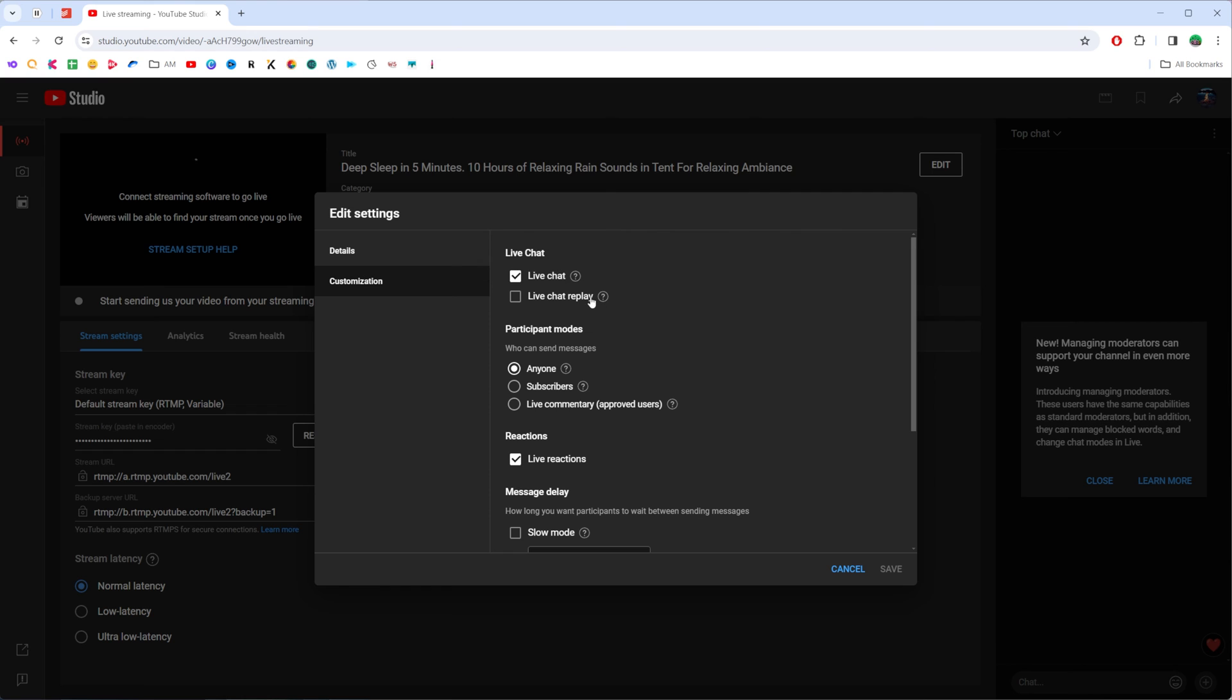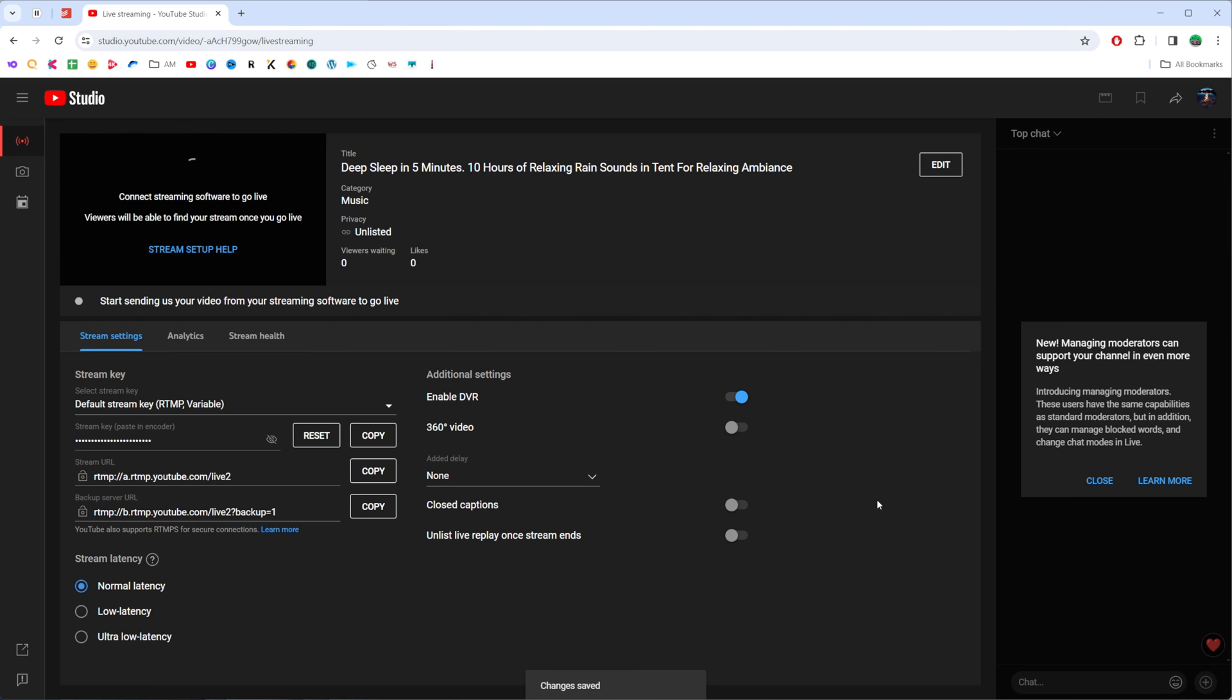If you would like to turn it on, just check mark it. Then to continue and to apply the changes, don't forget to hit save. Now you can start streaming your video with the live chat turned on.